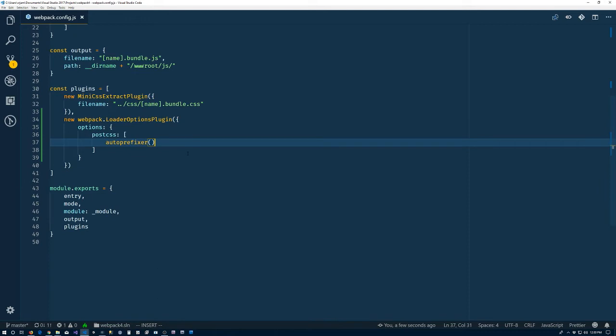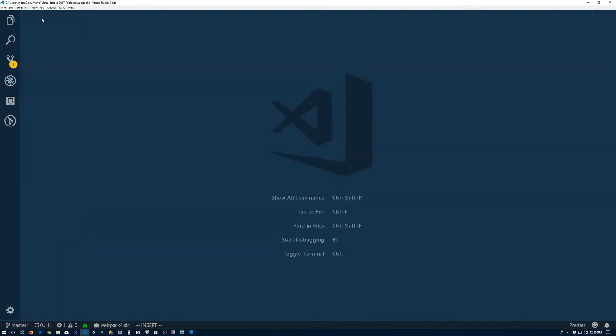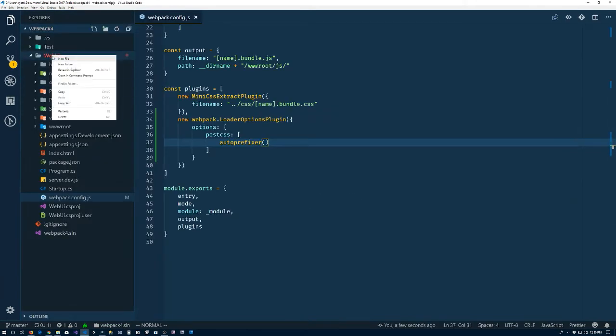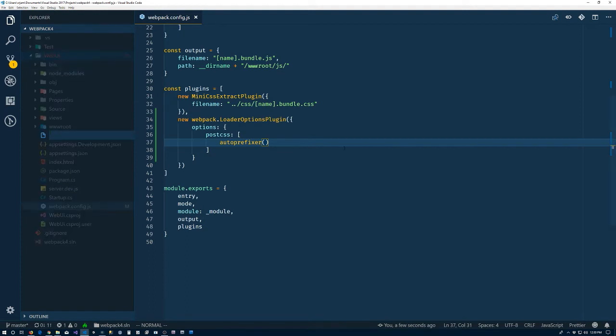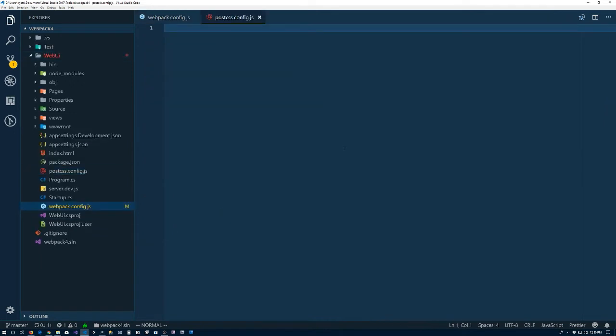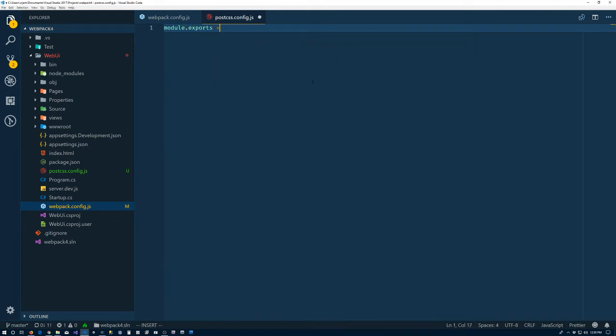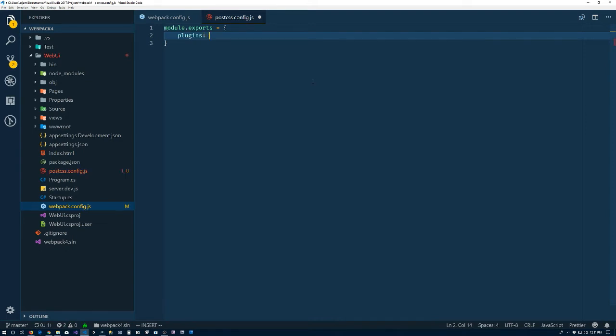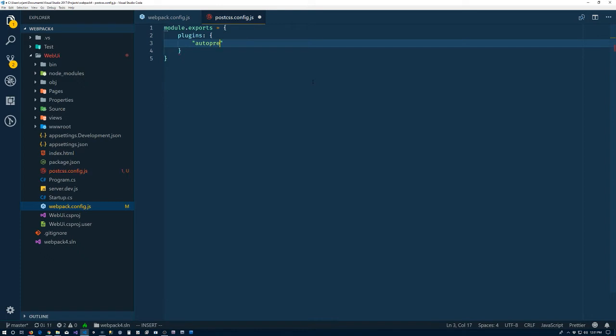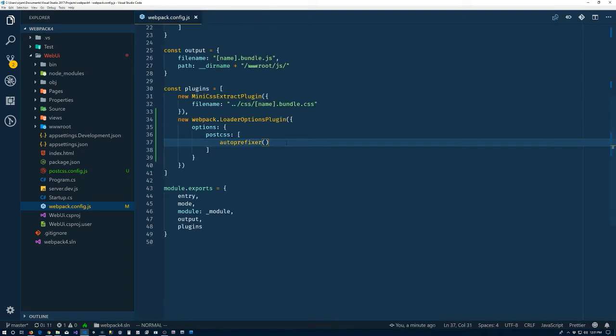So what we need is a configuration file for post-CSS. We'll put that in the root of our project: postcss.config.js. Inside there we have module.exports, which is an object. It has a plugins property, which is an object. And inside of there we'll put auto-prefixer. For us nothing particularly special, we'll just have an auto-prefixer object there.